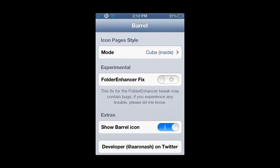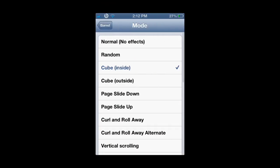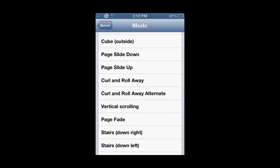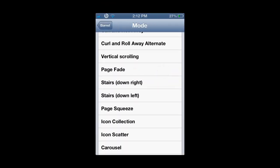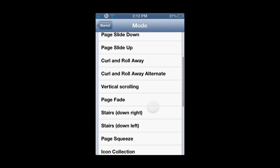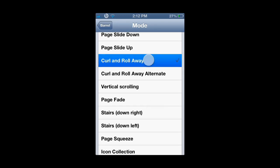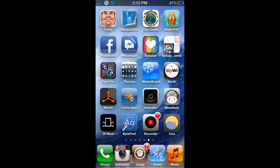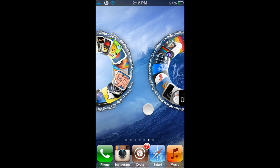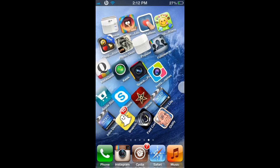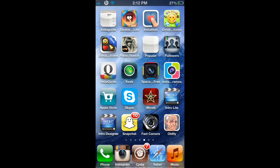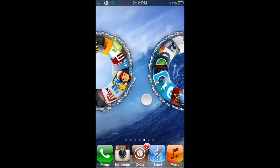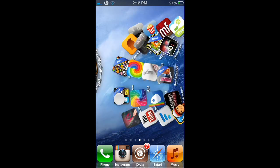From here, you're able to choose all different transitions between your pages. For example, if I hit Curl and Roll Away, my applications now turn into a circle and refold back into its normal position as I transition through my pages.